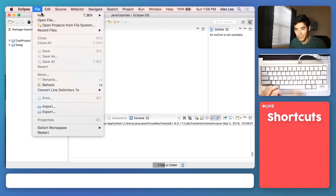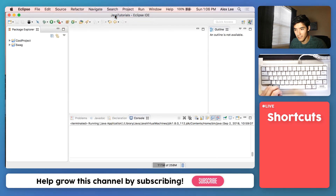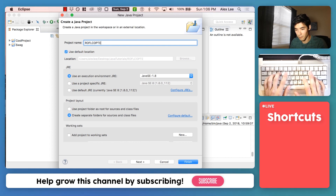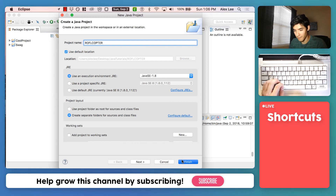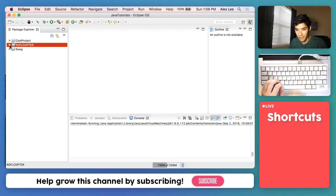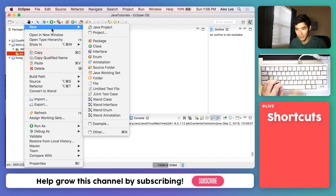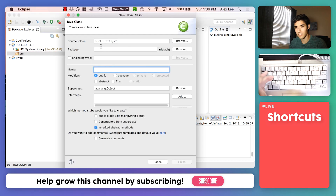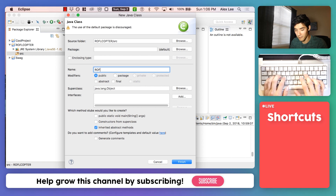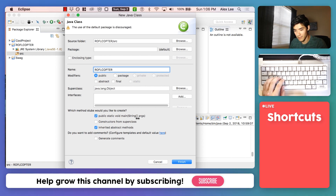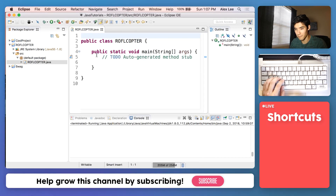Let's start by making a new Java project by going to File > New Java Project, and we'll call it rafflecopter because that's what we'll be making, then hit Finish. Now inside of here, expand it, click on Source, right-click and go to New Class. We'll name it rafflecopter again and check the public static void main checkbox, then hit Finish, and this sets it up for us.